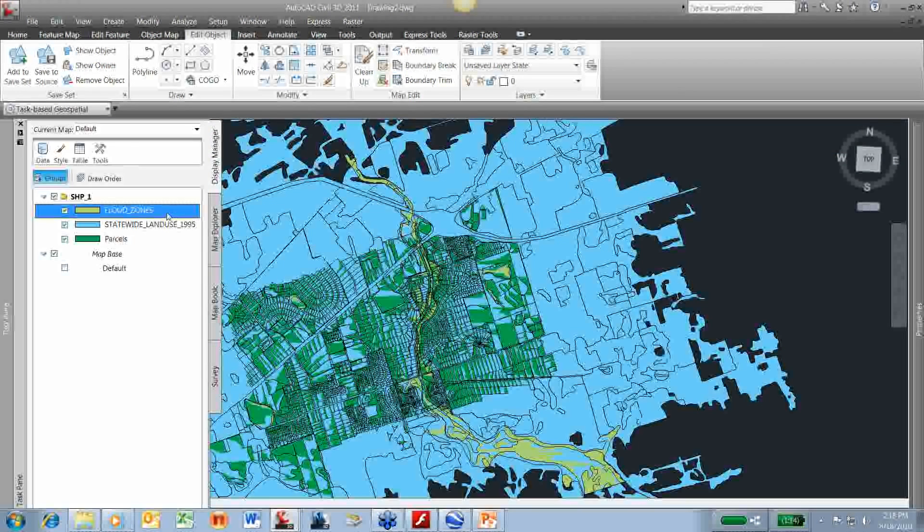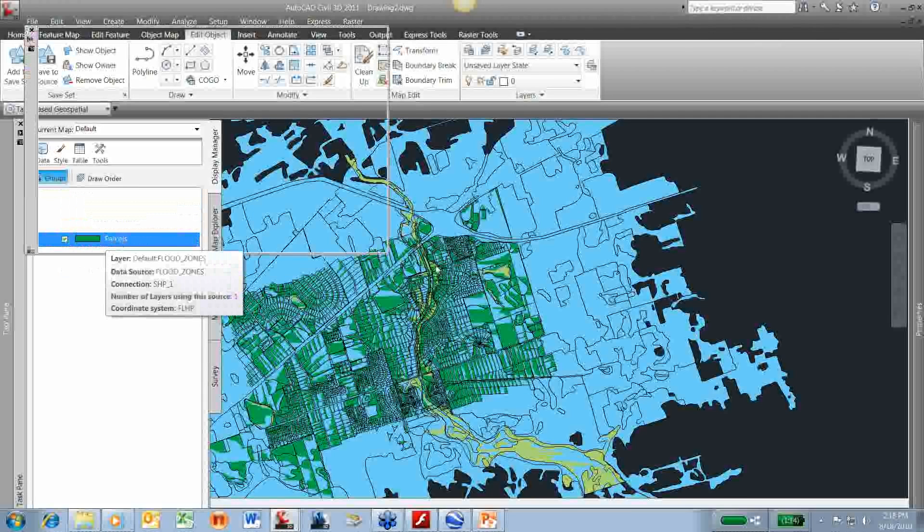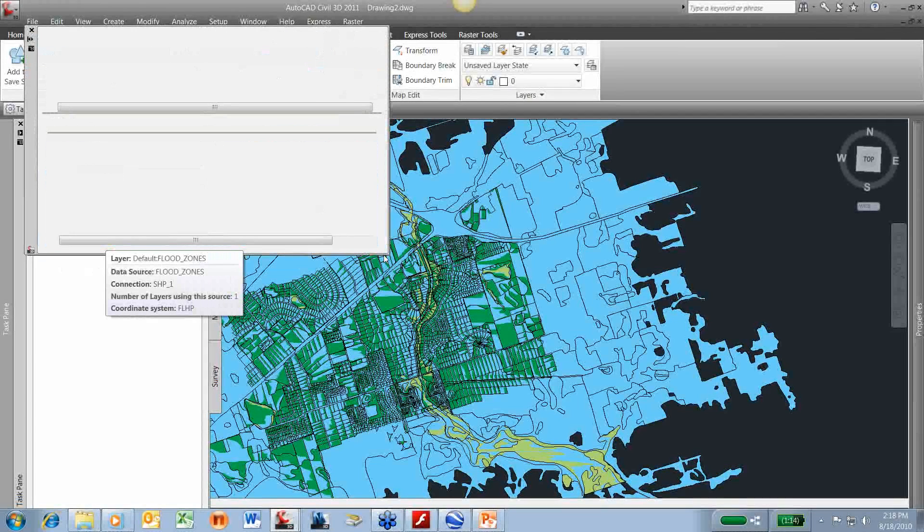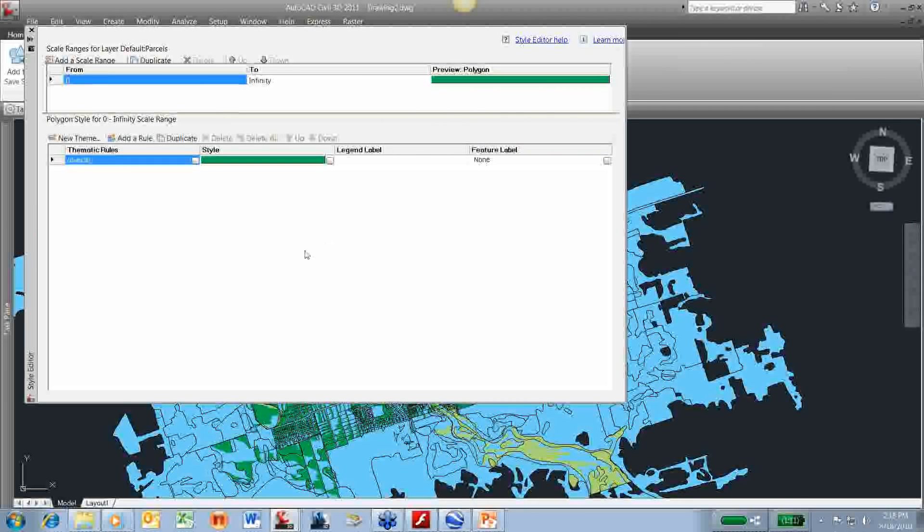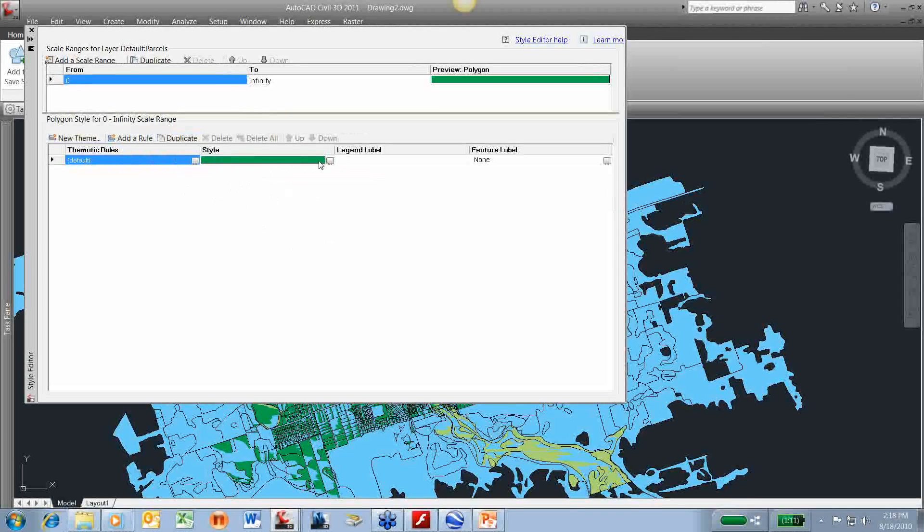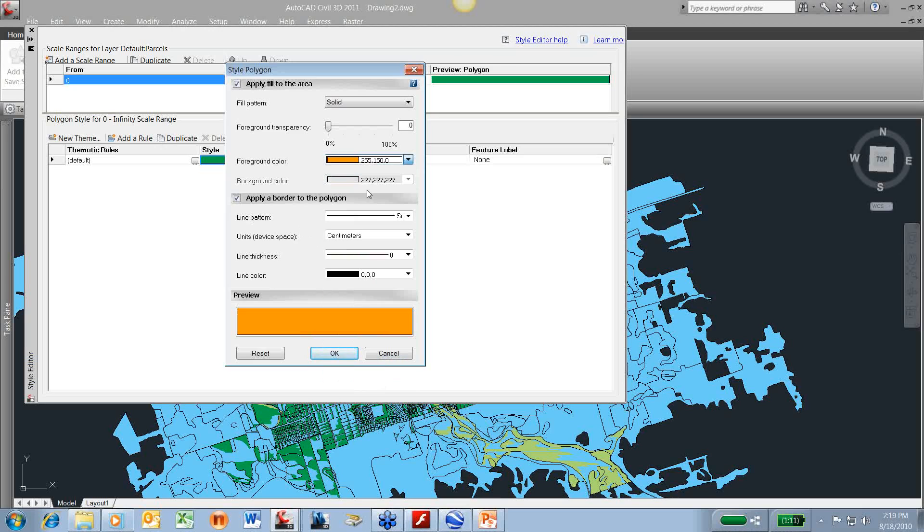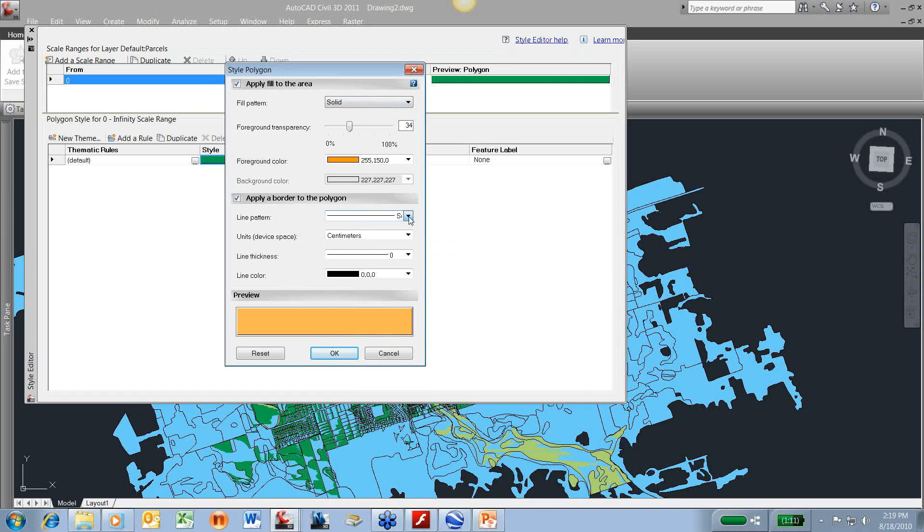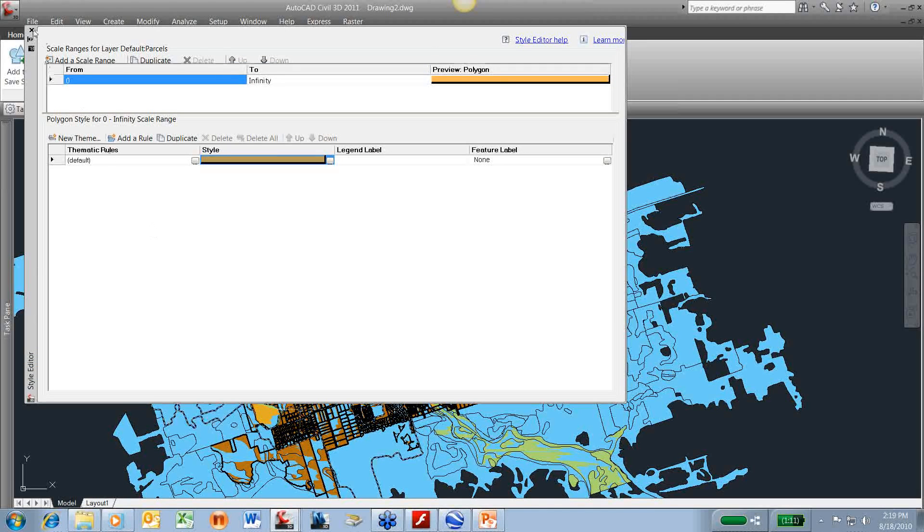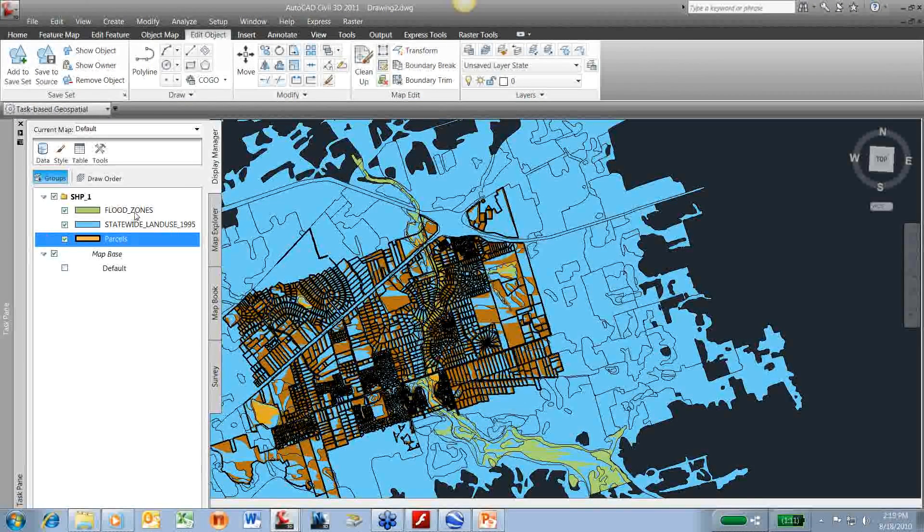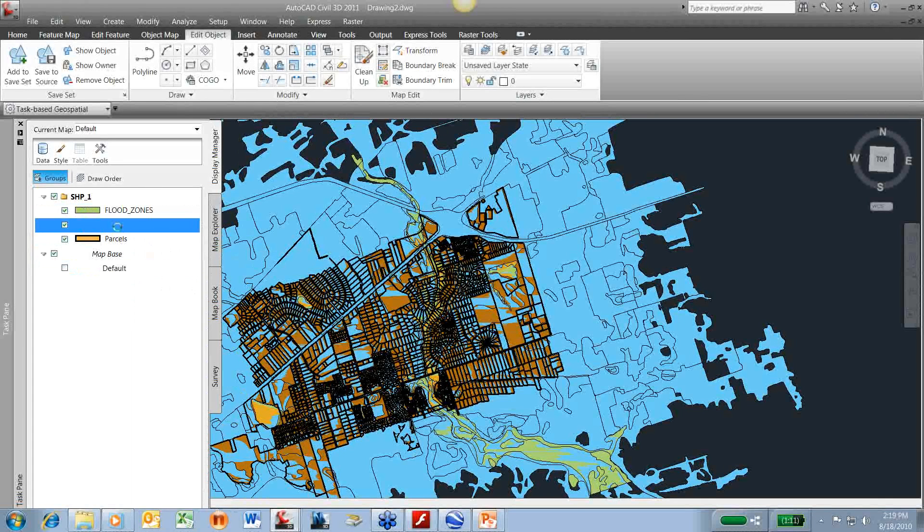I can come in here to my flood zone or to my parcels. Let's just double click on parcels. In what color do I want my parcels? Let's pick a pretty color here. I want them a little transparent. I can choose fill patterns, line patterns, different thicknesses and things here. I'm going to hit OK there.